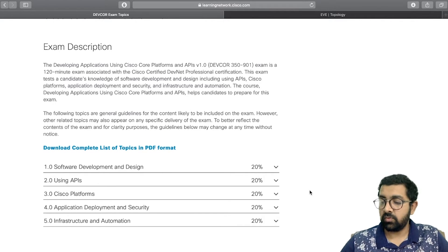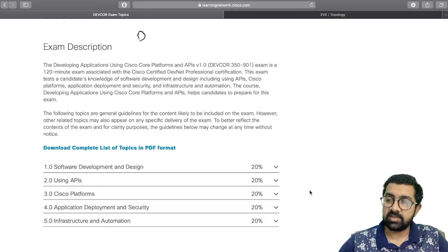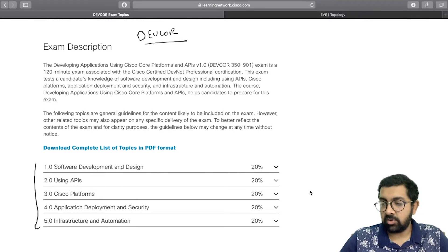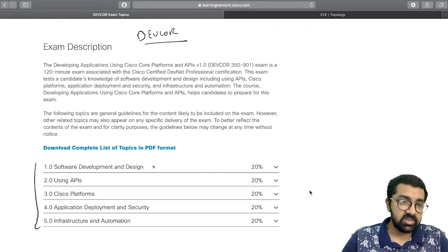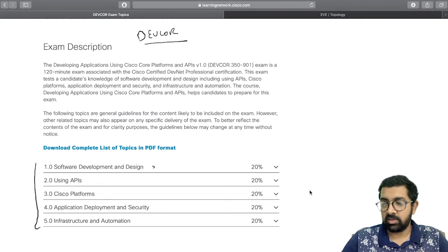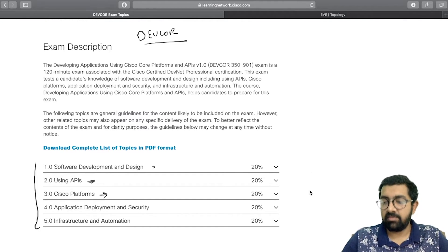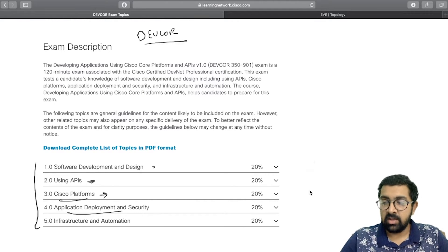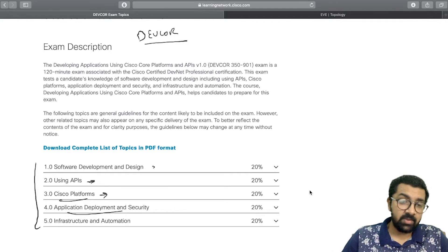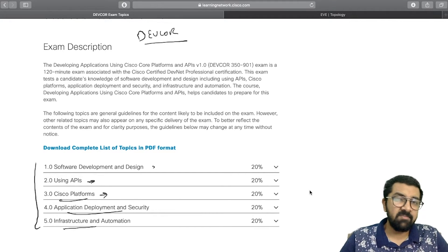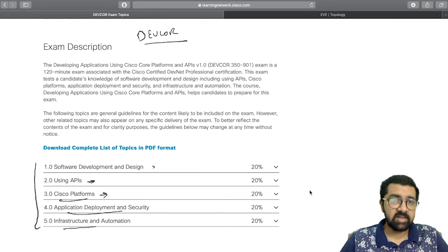DevCore covers certain key topic areas. The first section is software development and design. The second covers how to use APIs. The third gives a brief about Cisco platforms. The fourth is about application deployment and security, and the last section discusses infrastructure and automation.